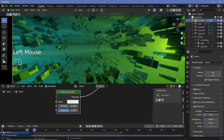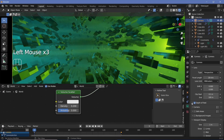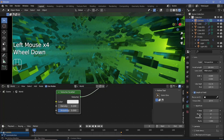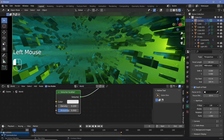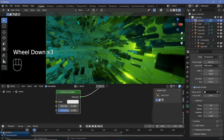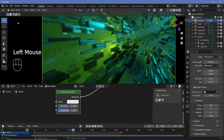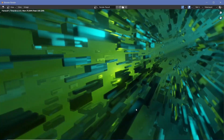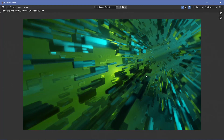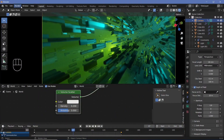For depth of field, select the camera, go to camera properties, enable depth of field, and adjust the F-stop — reducing it to 0.8 looks pretty cool. Always press render image on an arbitrary frame first to preview the result. If you like it, go ahead and press render animation, and you should get something that looks like the final result shown.